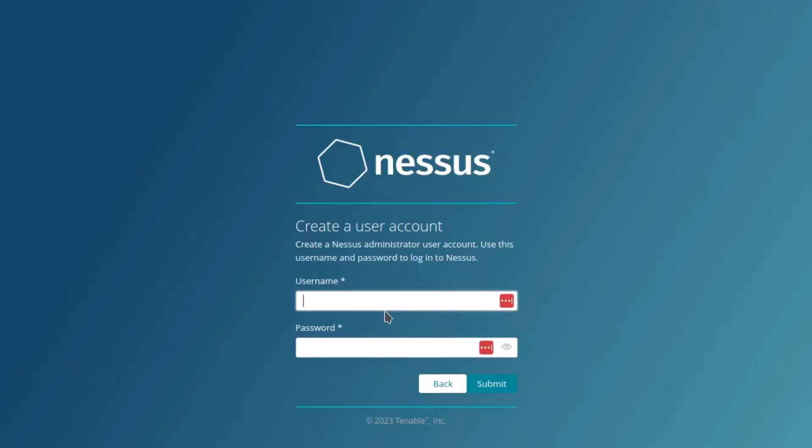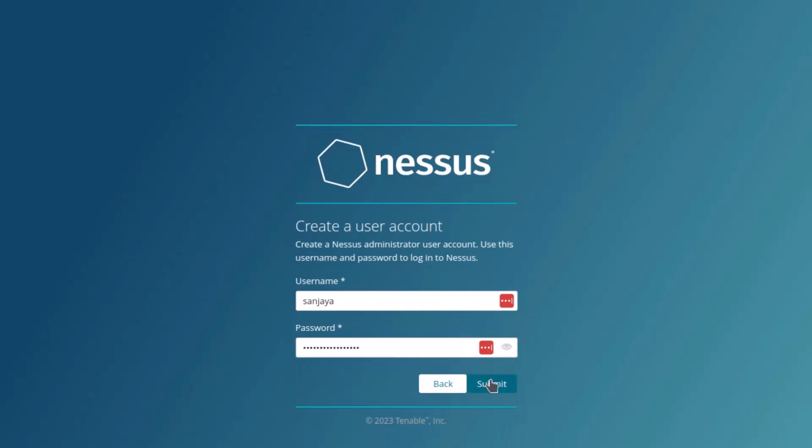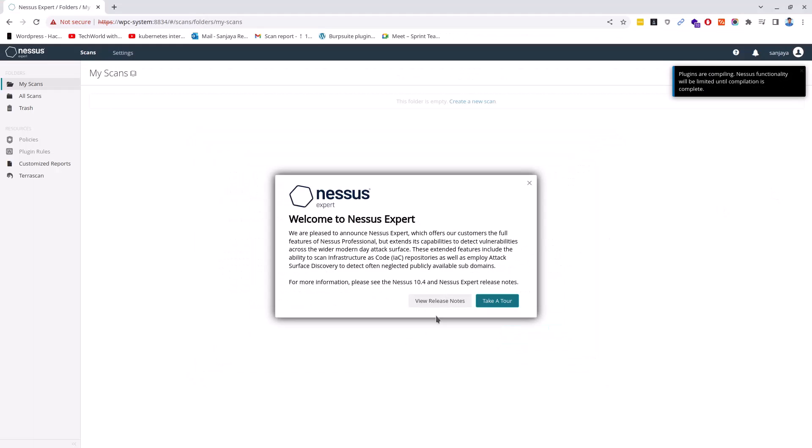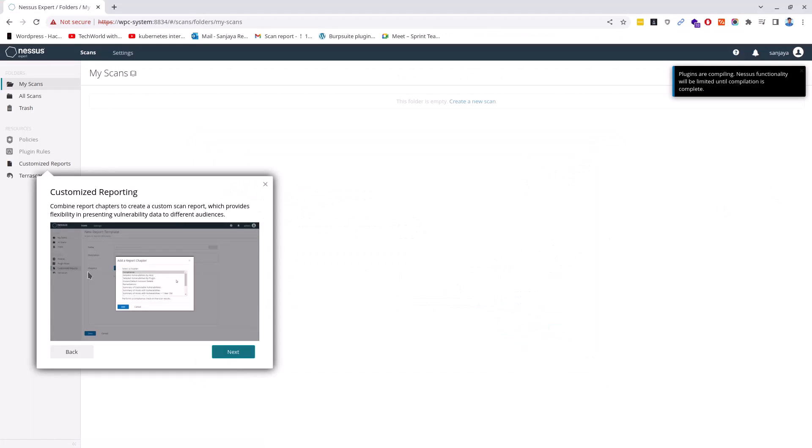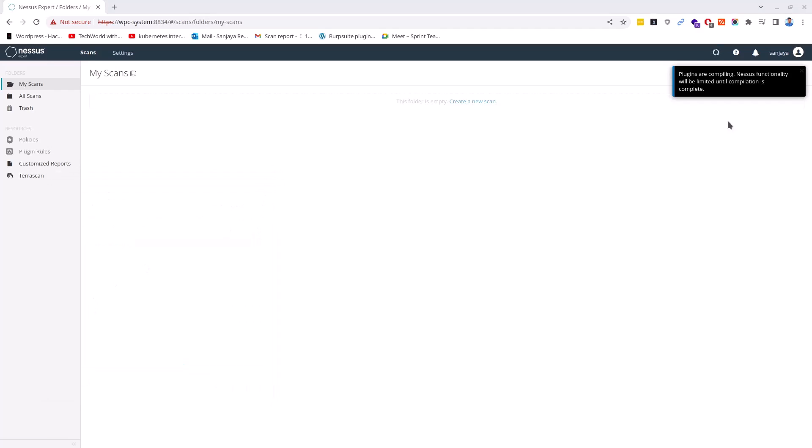The setup of the Nessus scanner is done. Next you will have to install the Nessus plugins. Login to the Nessus scanner and wait for a few minutes till the Nessus plugins are downloaded and installed. After the plugins are installed, you will be redirected to Nessus dashboard. Still, you will need to wait for a few minutes till the plugins are fully compiled.